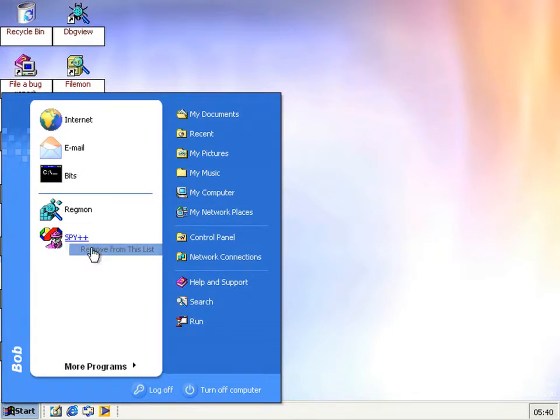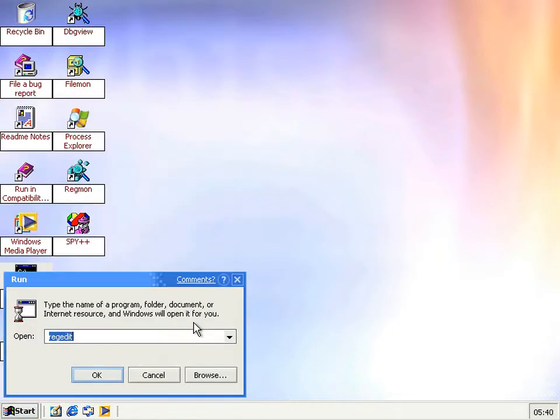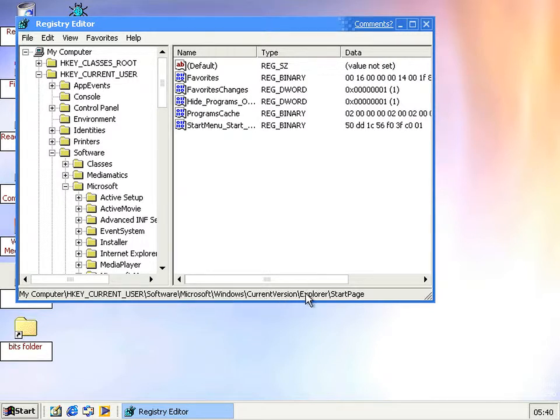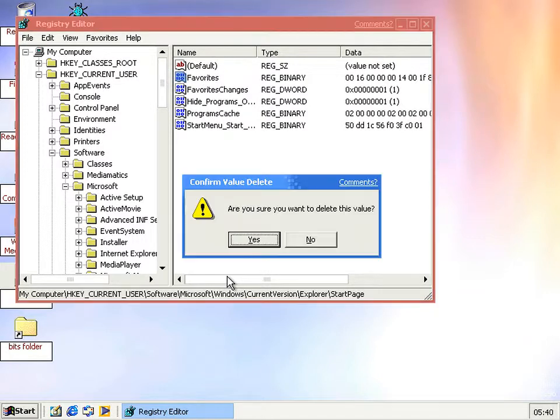But never fear, you can actually get back to how it was with that not being there. If you go to regedit and HKEY_CURRENT_USER, Software, Microsoft, Windows, Current Version, Explorer, Start Page, then what you need to do is delete these favorites keys.